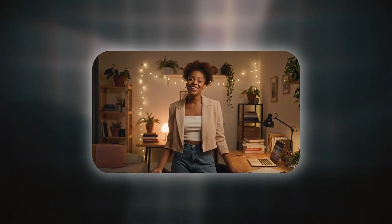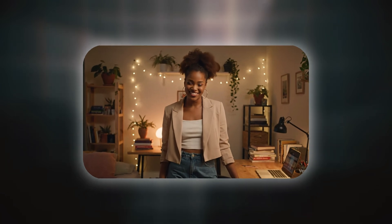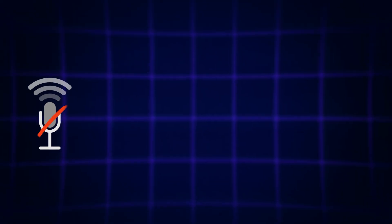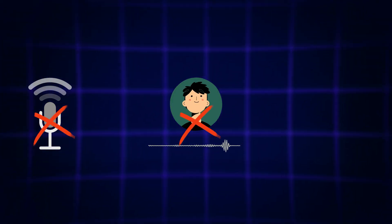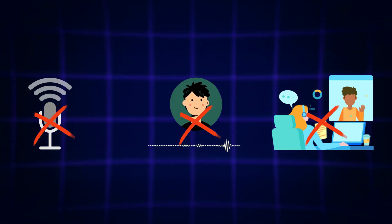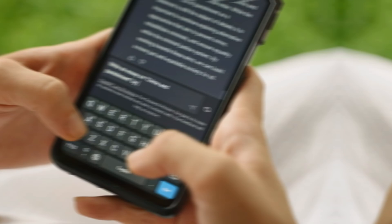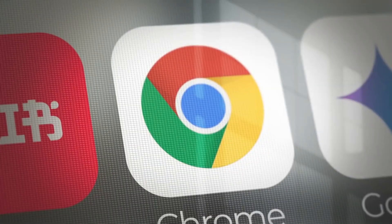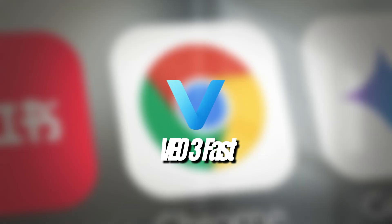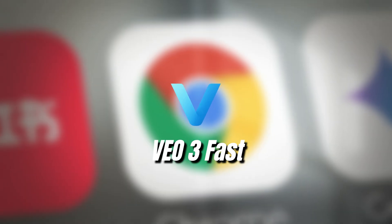What if I told you that this talking character you're looking at was made entirely on my phone? No mic, no voice actor, no animation skills, just one prompt, a mobile browser, and Google's new VO3 Fast.